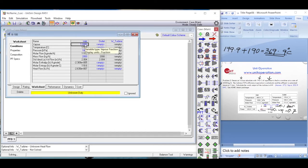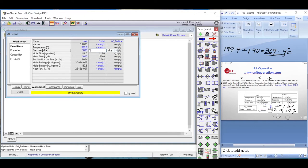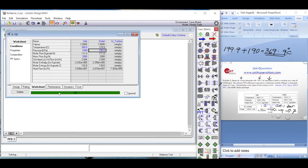We delete the vapor fraction specification and enter 369.9 degrees Celsius as the inlet temperature. The entire inlet stream is now defined. The only thing remaining is to set the outlet pressure to 1 bar. We enter 1 bar on the outlet stream, and the stream turns green.